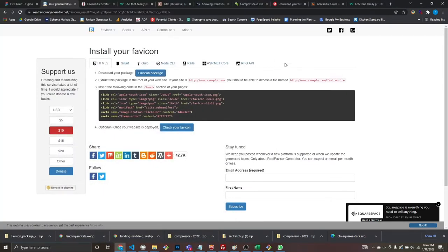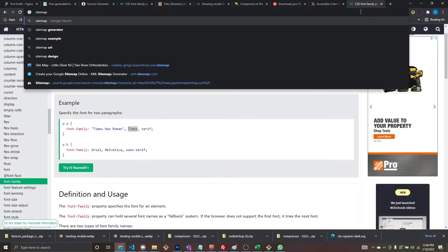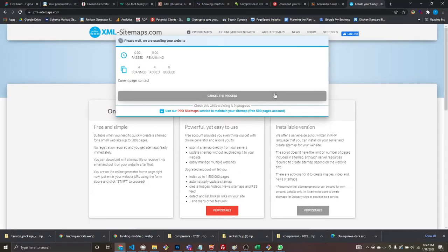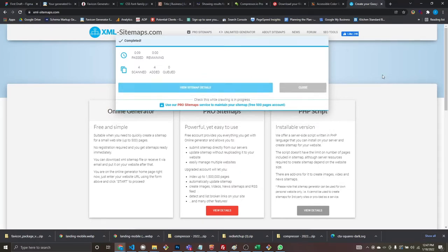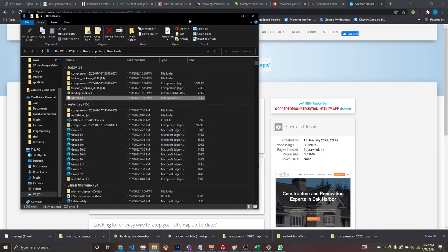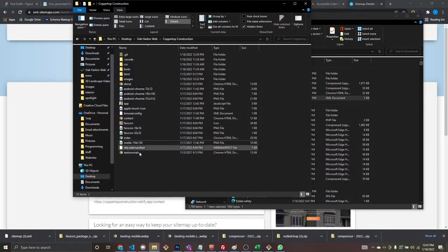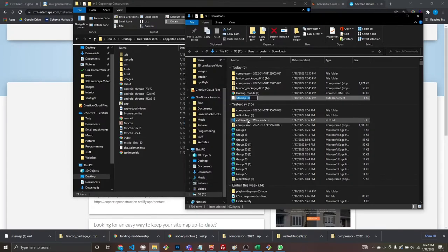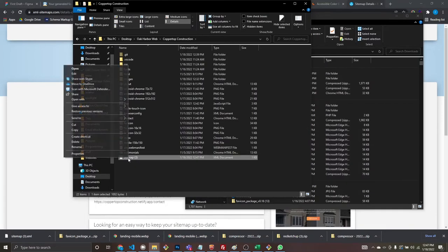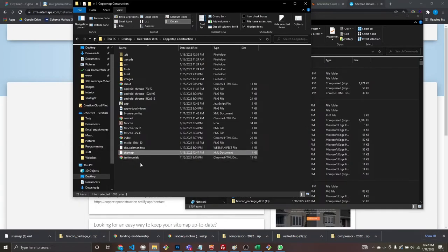Next, generate your sitemap. I use a generator — paste your website URL and hit start. It crawls your site, finds all your pages, and generates an XML sitemap for Google Search Console to pick up. Download it, rename it 'sitemap', and drag it into your root directory where your index file lives.